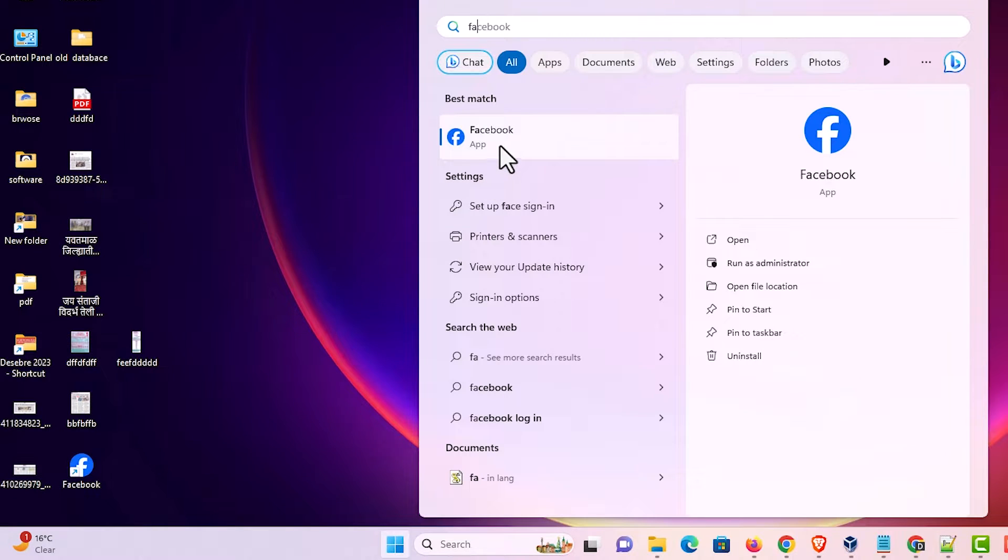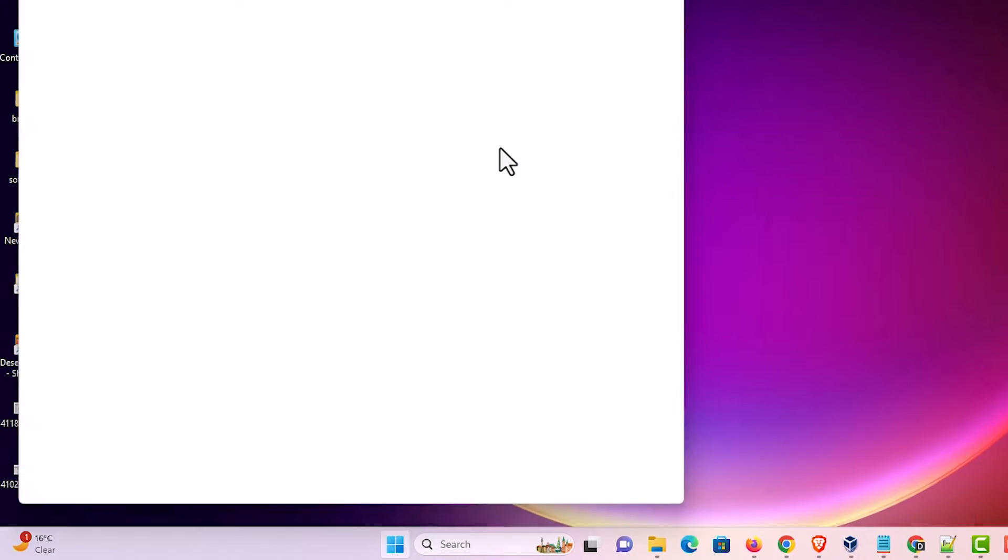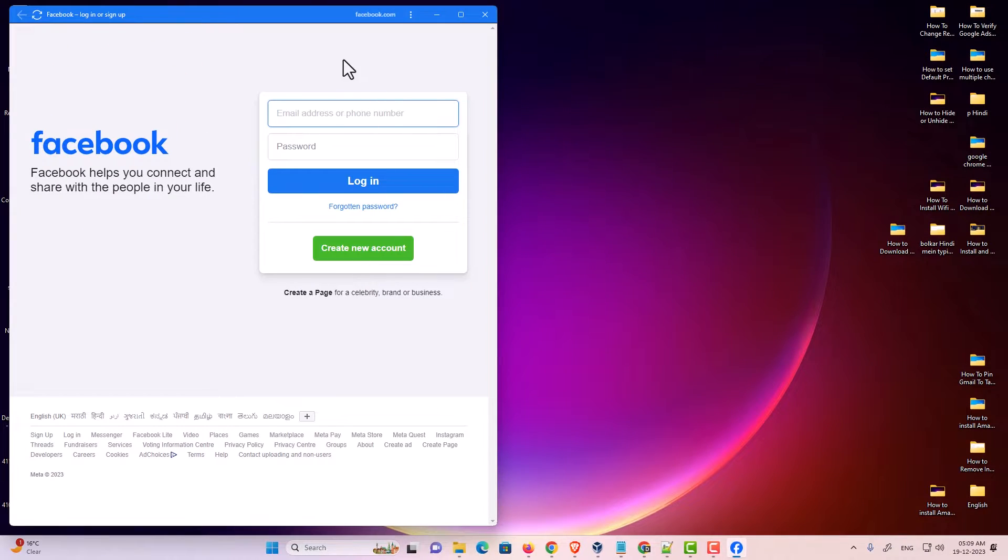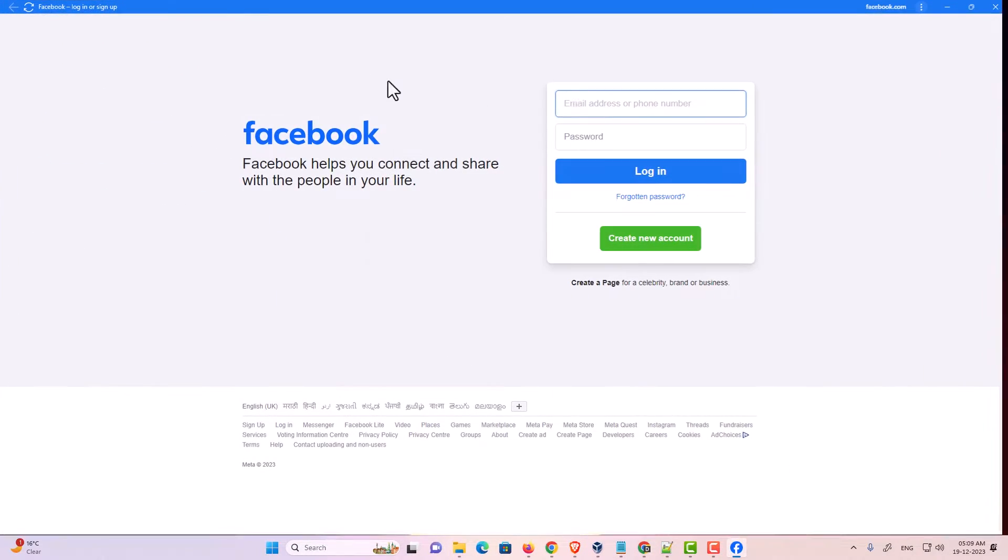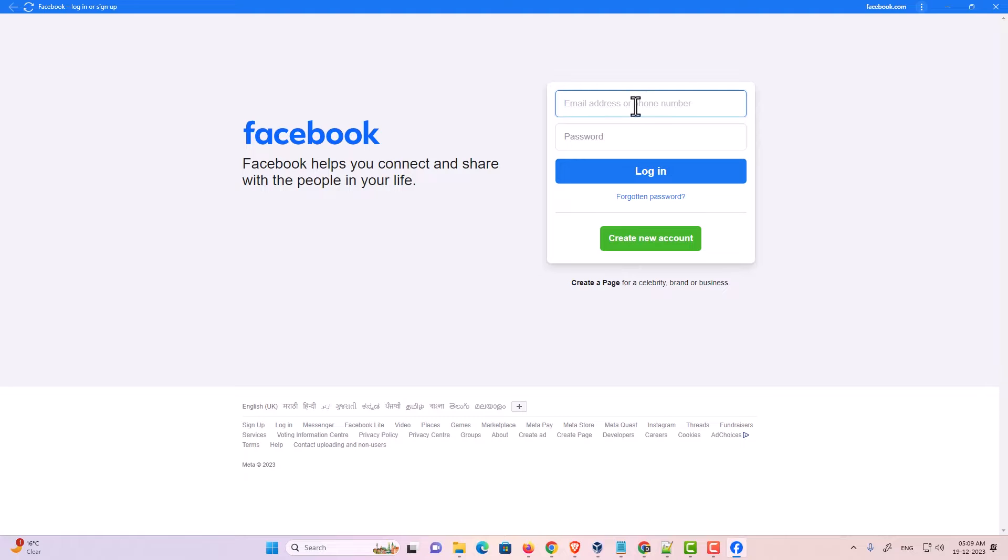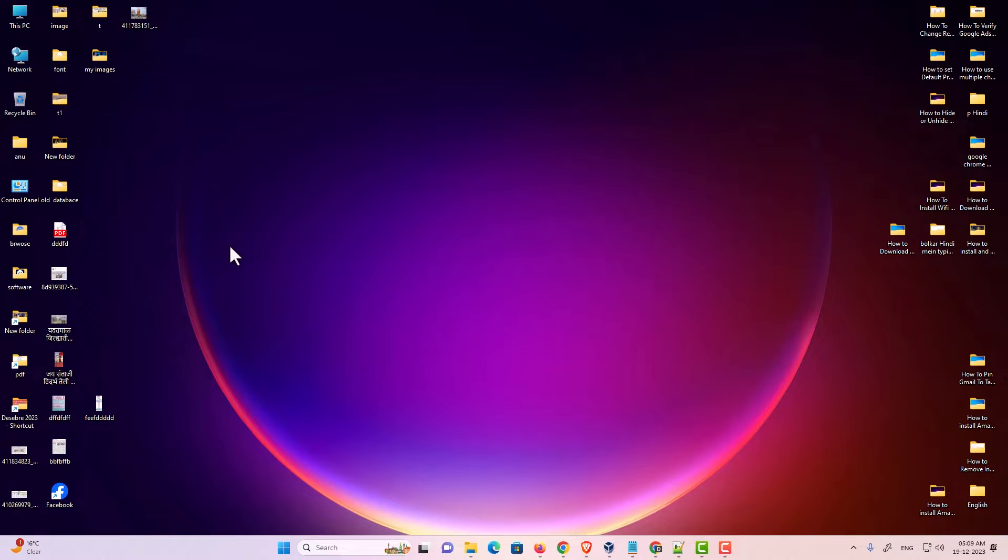I'll open it from here. Click on Facebook and here we find the app. Login to your Facebook app from here. That is the simple way to login or open the Facebook app in Windows 11.